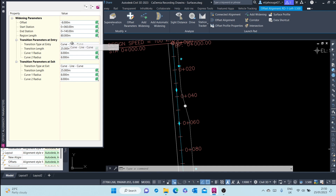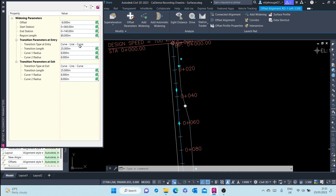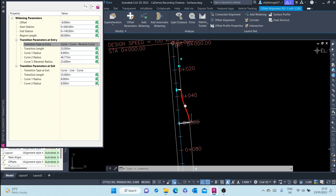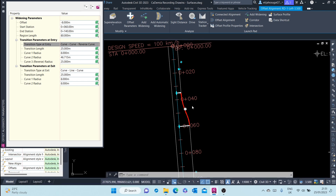Transition at entry point — you can change this parameter from curve, line, curve. Currently it's a curve, a line, and then a curve. You can change it to something else if you want, such as curve, curve, reverse curve. You can see it updates immediately. The transition length from here to here is 25 meters; if you want it longer, you can type 30 meters, for example.